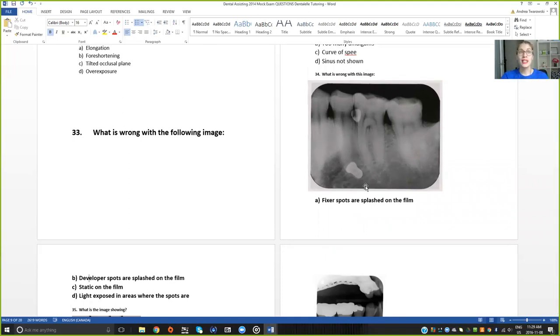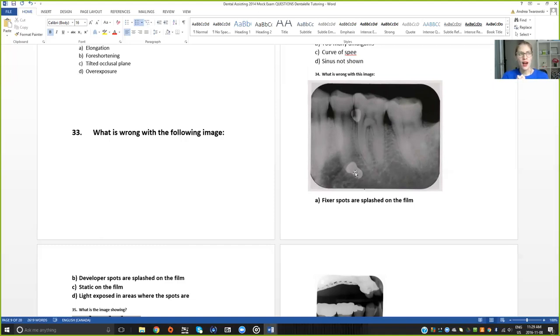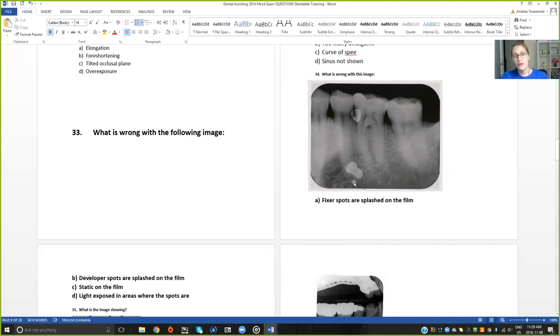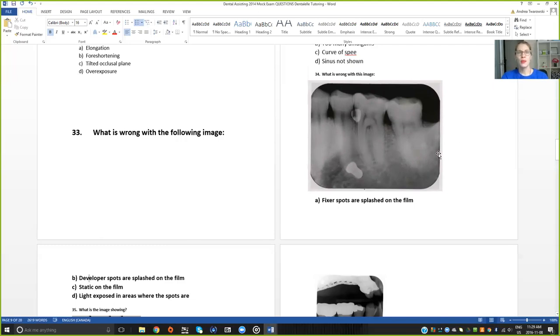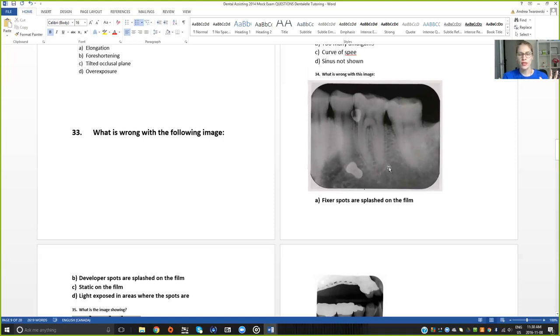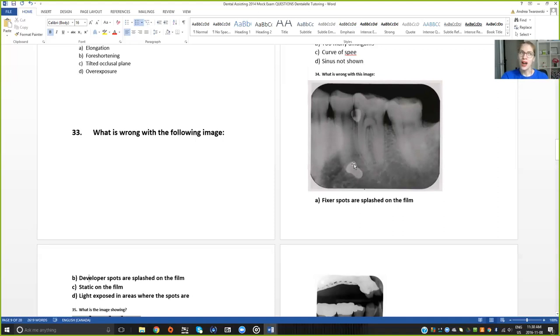The answer is A, the fixer spots. Because if it was B, the developer spots, the spots are a lot darker, like kind of a brown or black color. How I would remember this when I was a student is I would think if the spots were dark, it would be the developer spots. So D for dark, D for developer. That's how I sort of thought about it. This is a very common question because a lot of students get this question mixed up. They see spots and they know it's either the fixer or developer. Think if the spots are dark, it is D for developer. Or if the spots are light, it is the fixer spots.